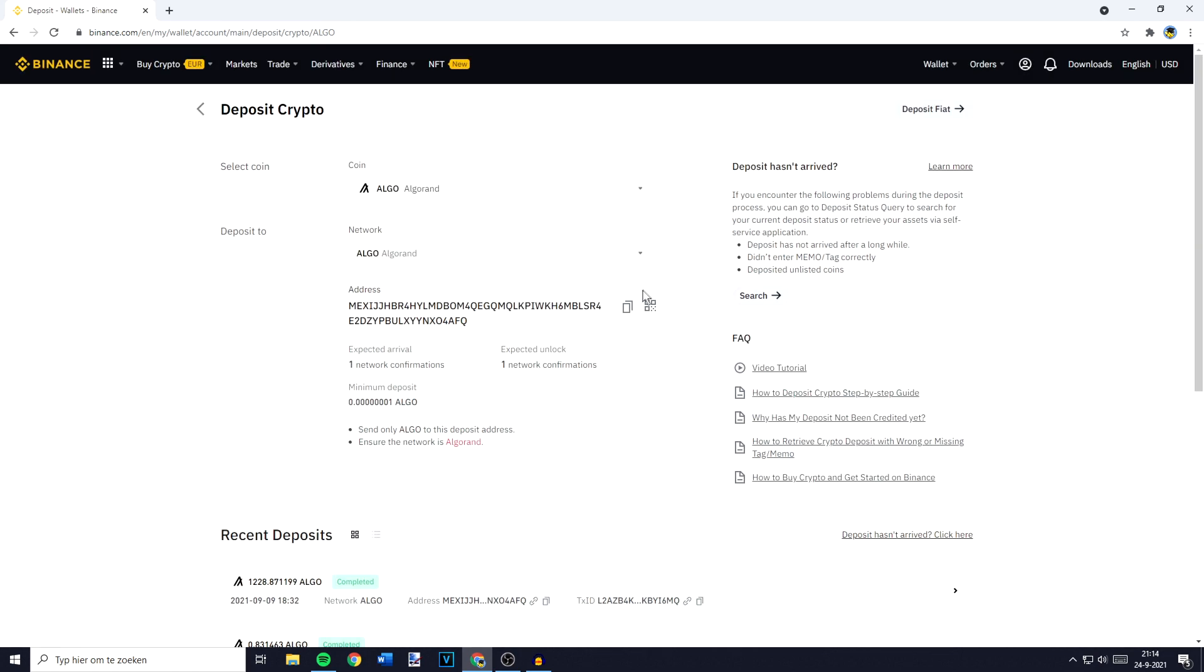Now the next thing you need to do and also the last thing you need to do is to copy your wallet address right here.